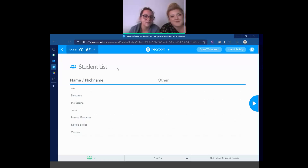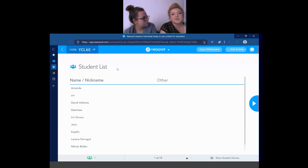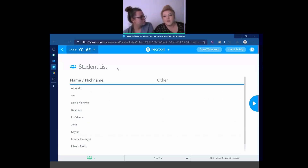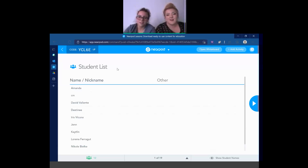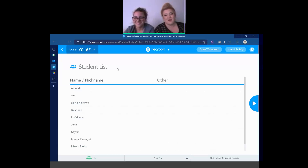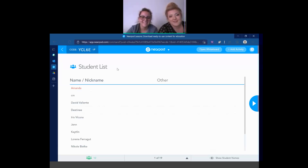We're going to wait for a few more people to join. Should we do introductions? Yeah, let's do introductions. Hello, everyone. My name is Miss Hudson, and this is also Miss Hudson. Welcome. We are sisters. We're so excited to see you guys today.